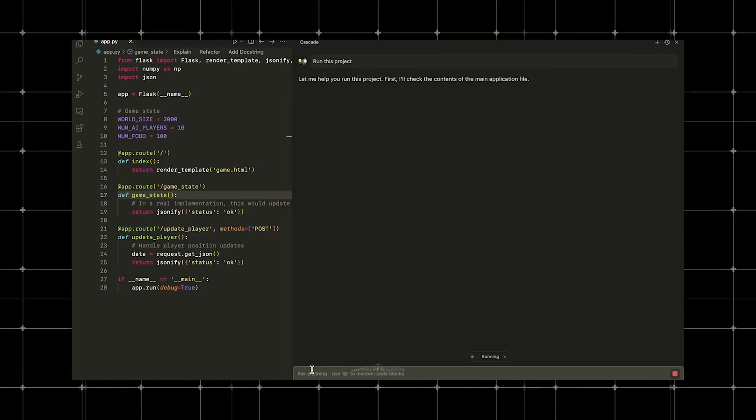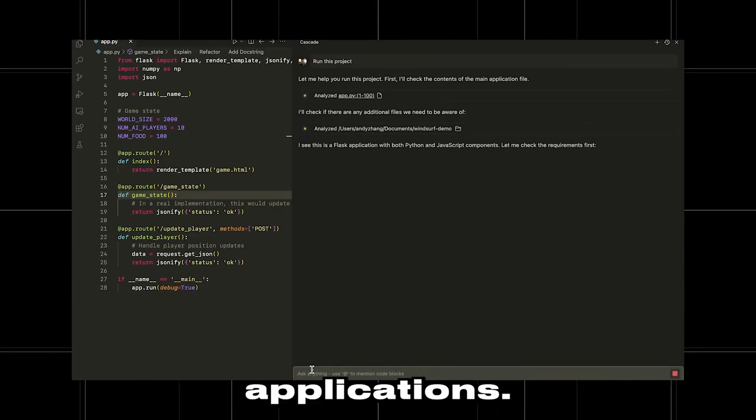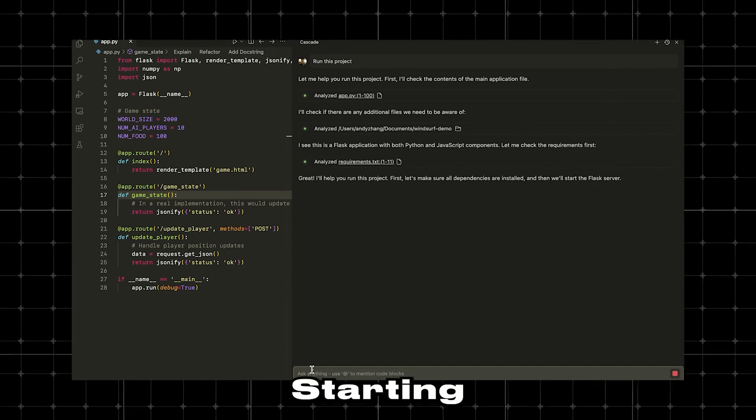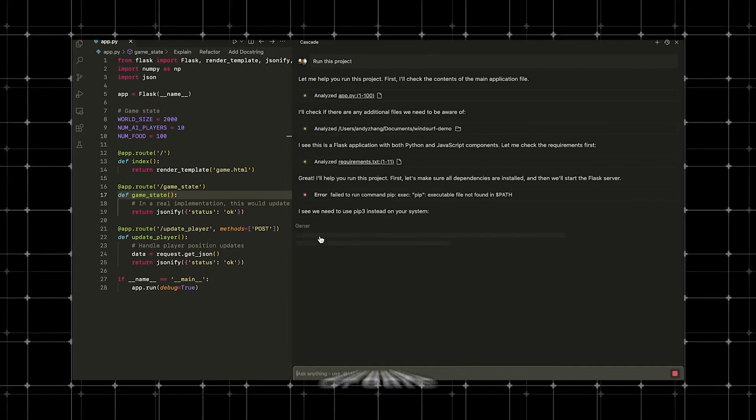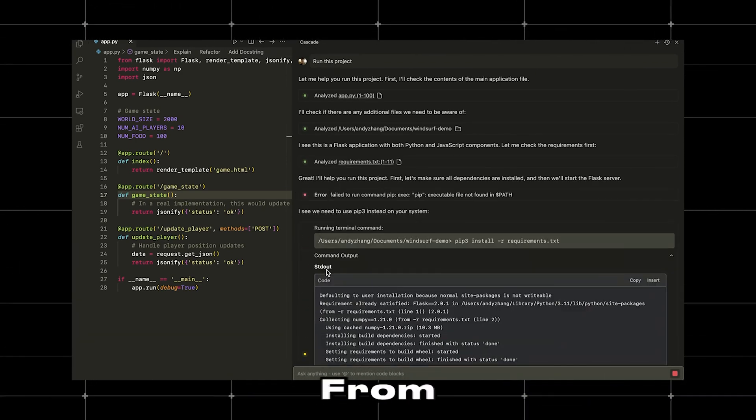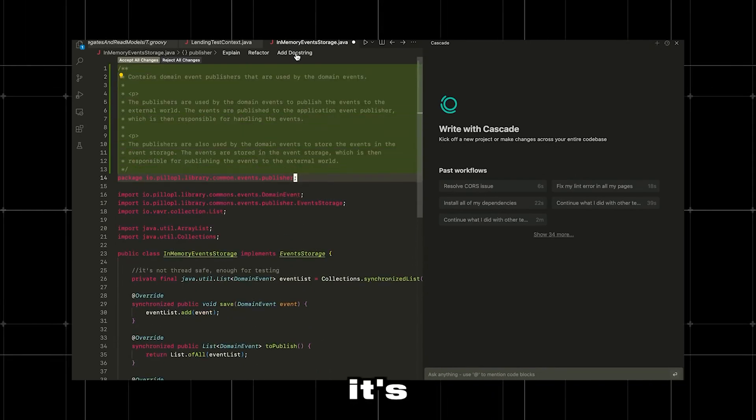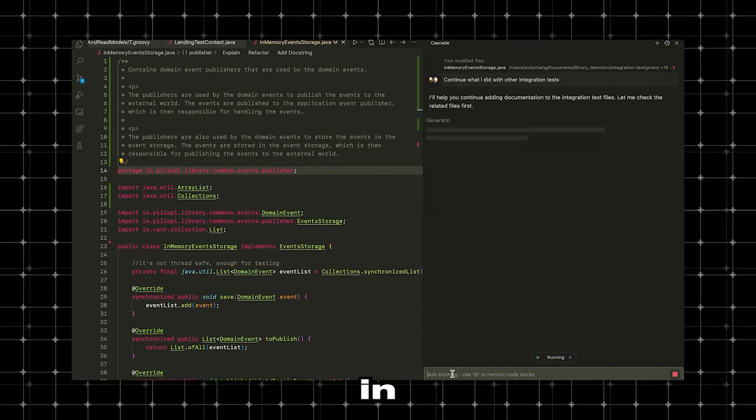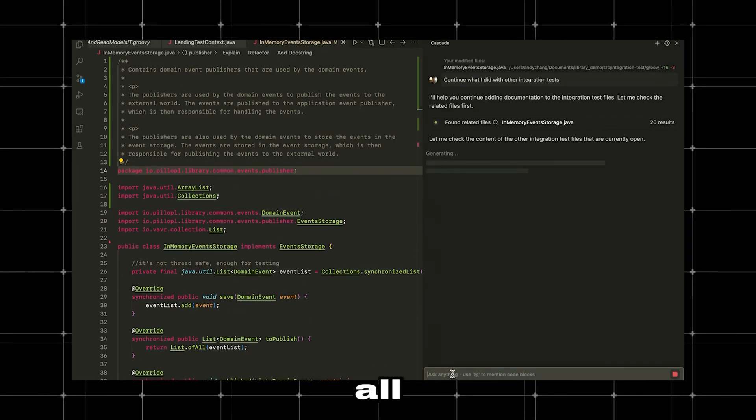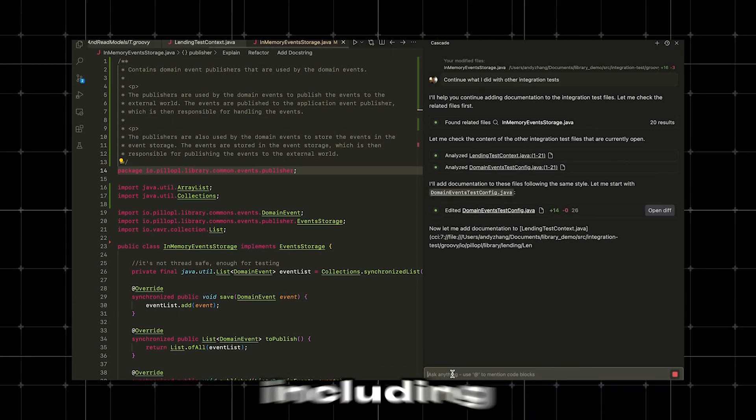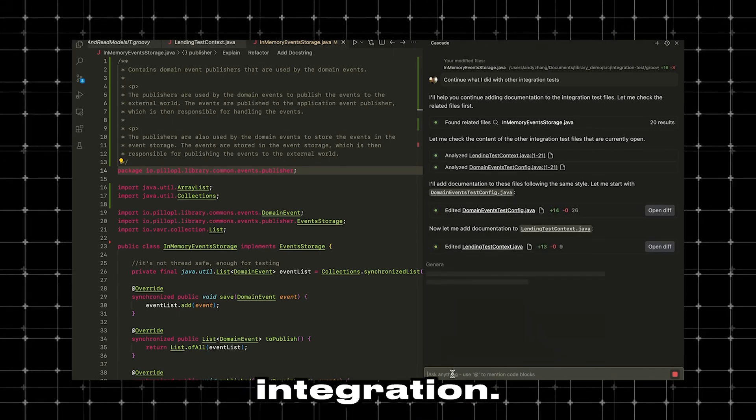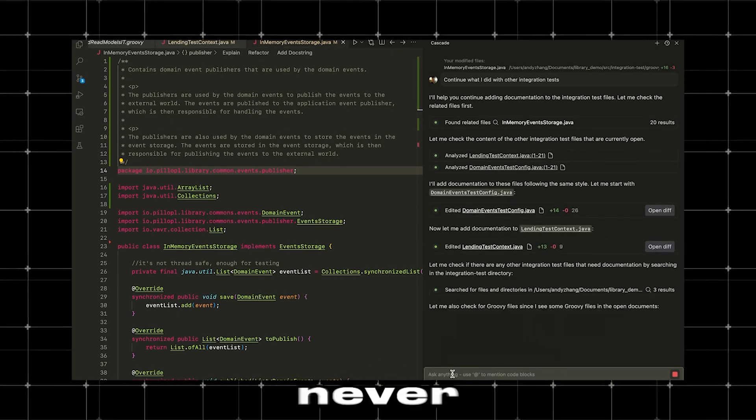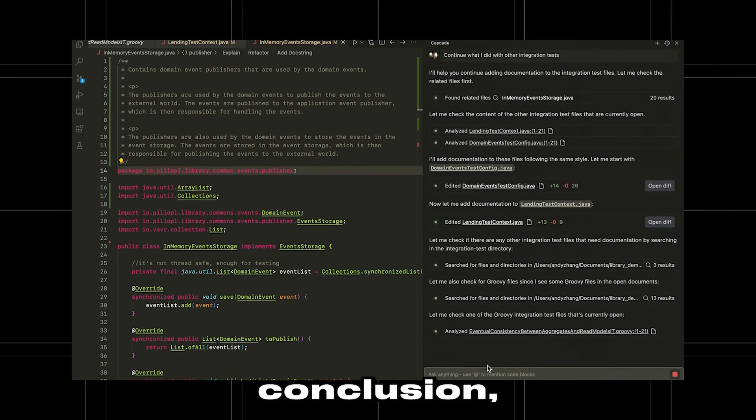So, we saw how Windsurf used flows to build applications, starting with a clear understanding that it needed to create a split-wise clone. From there, its AI-agentic behavior kicked in, automatically suggesting all the components of a full-stack app, including the front-end and database integration, something I've never seen before.